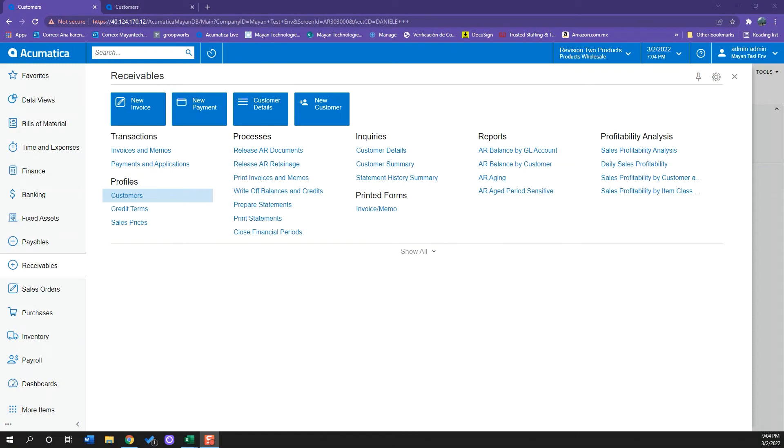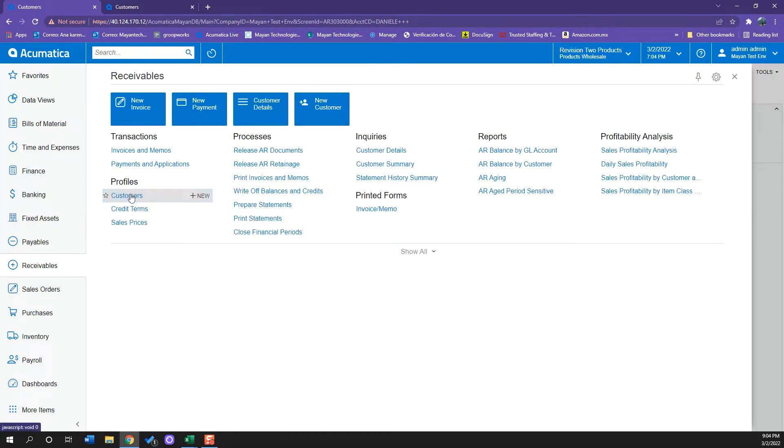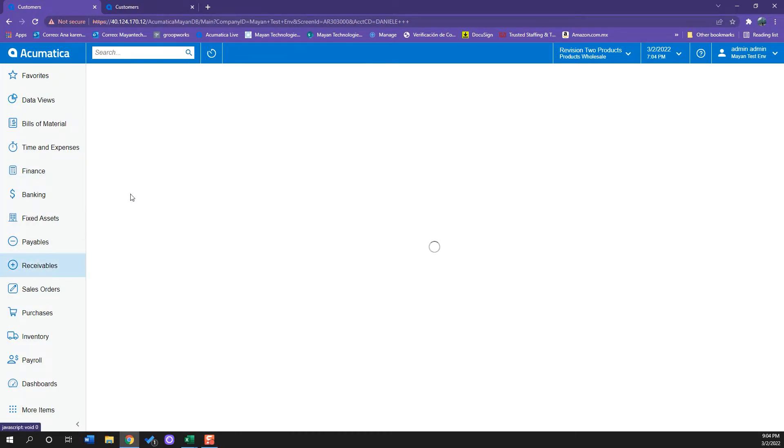To create a customer on Acumatica ERP, we'll first have to go to our receivables tab and under the profile, click customers.